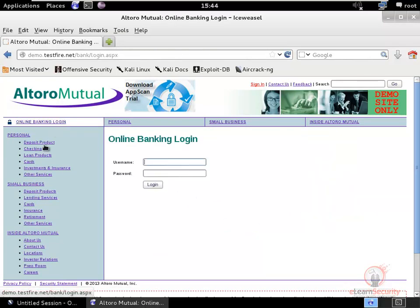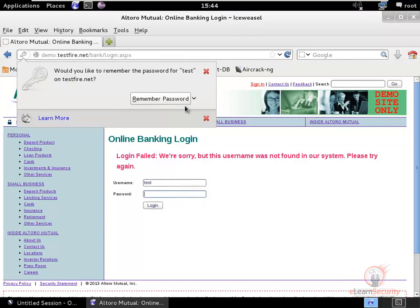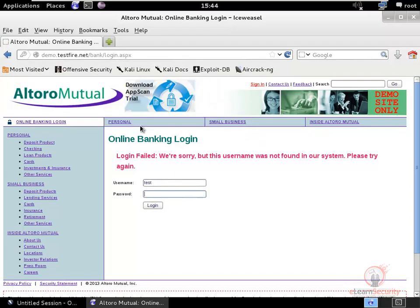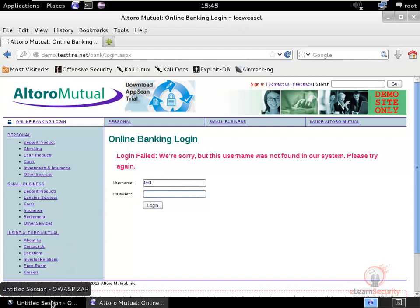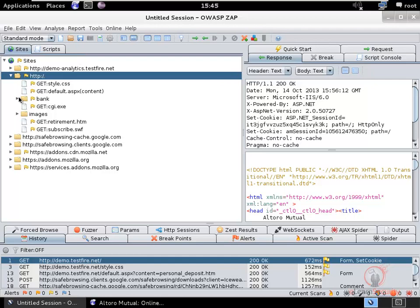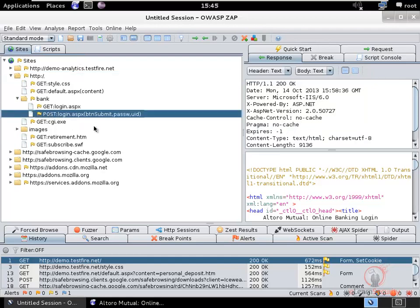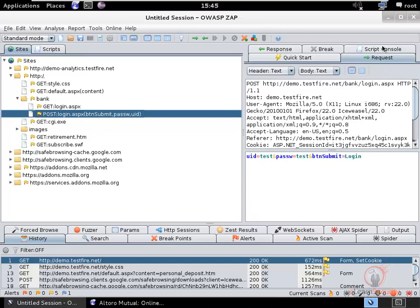We'll use the login page to demonstrate a couple of ZAP features. If you try logging in with username 'test' and password 'test', the login fails, but notice that the username is reflected back in the response. You can use ZAP's fuzzer to verify this vulnerability. Go to ZAP, find the POST request in the history, and you can see the login request there.